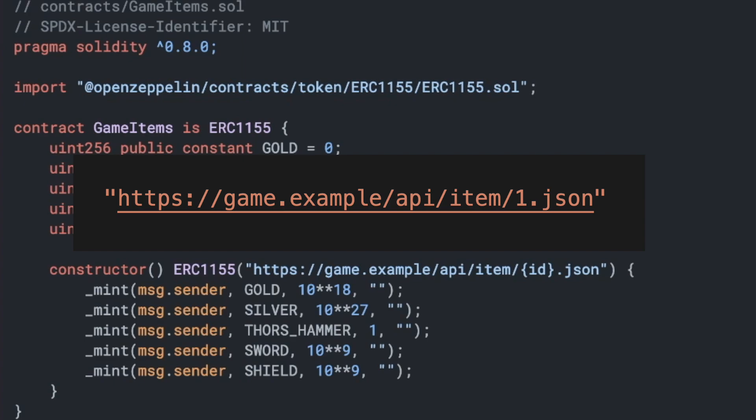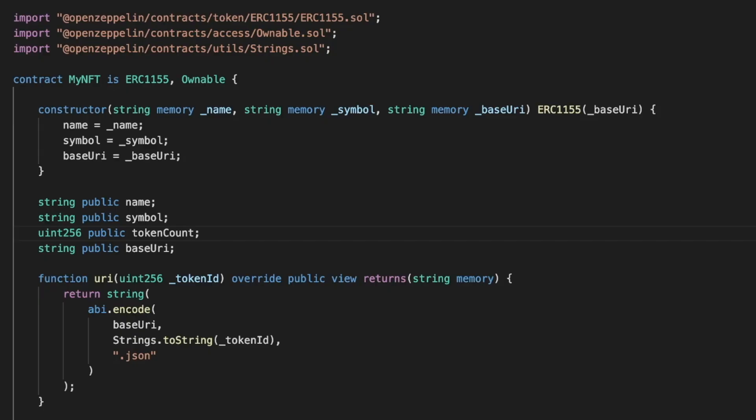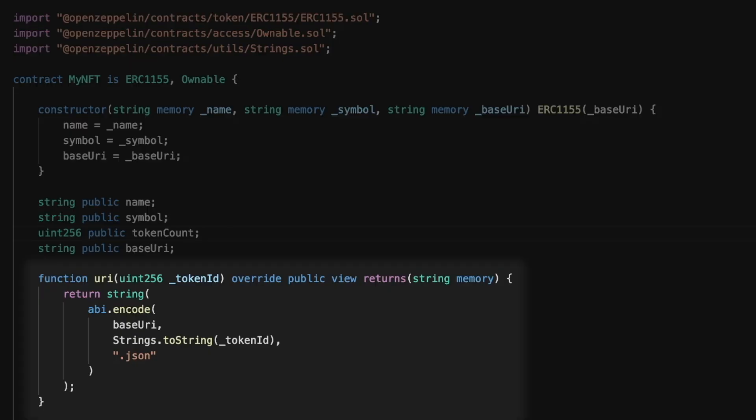And we can do this by using the OpenZeppelin implementation of the ERC-1155 contract and overriding the URI function with this code. Well, that's all for this video. I'll see you in the next one.